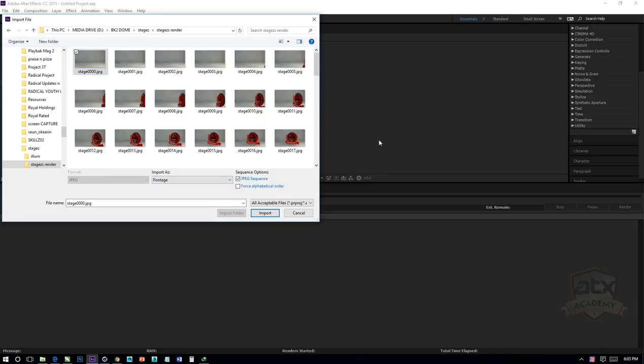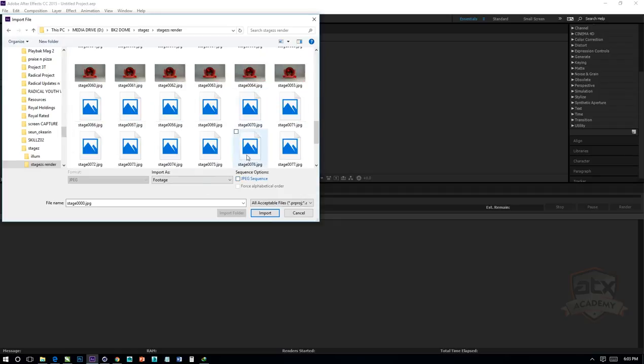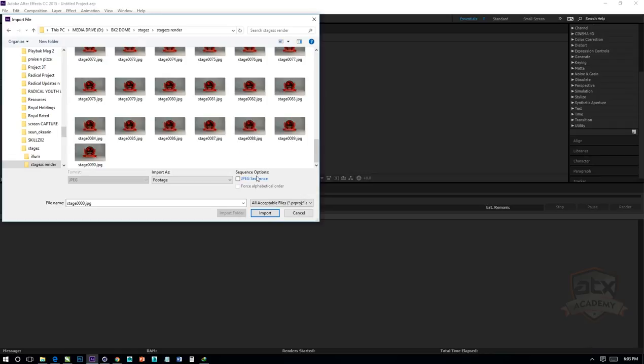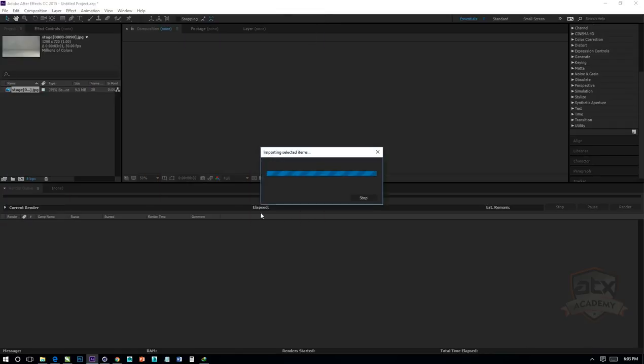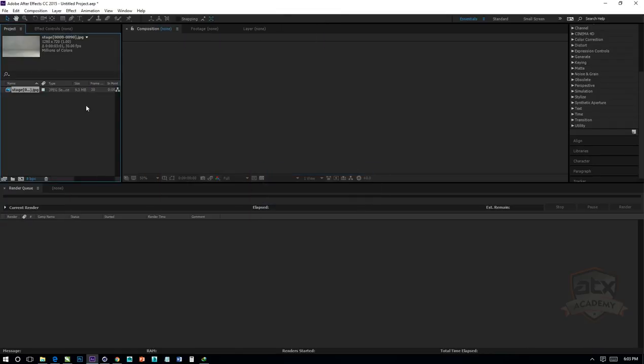This is what makes everything a movie file. If you don't click on this and import just one, it's going to bring it as one image. Since this is a series of images, click on JPEG Sequence, click on Import.